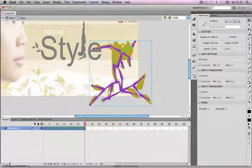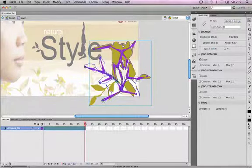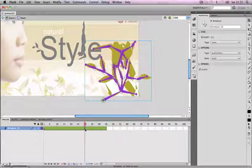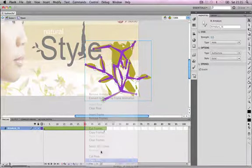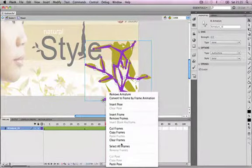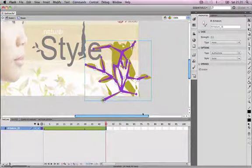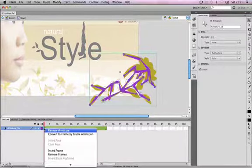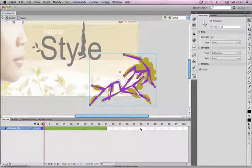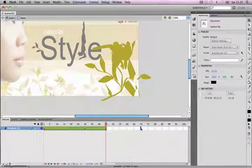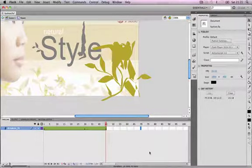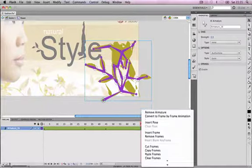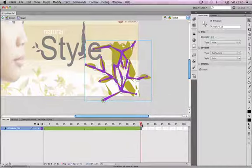We'll insert a frame at frame 45, then hold down the Control key and copy the pose in frame 30, pasting it into frame 45 — this keeps the flower in the same position for a pause period. Then we'll copy the pose in frame 1, insert a frame at frame 70, and right-click to paste that pose there. So the animation will play, pause, then play back with the flower returning to its starting position.